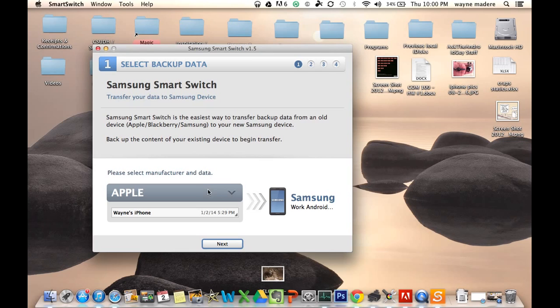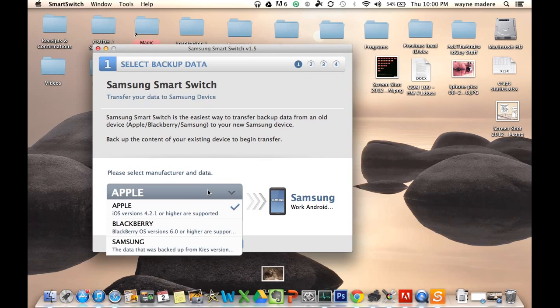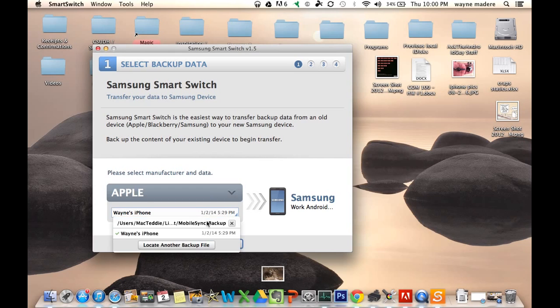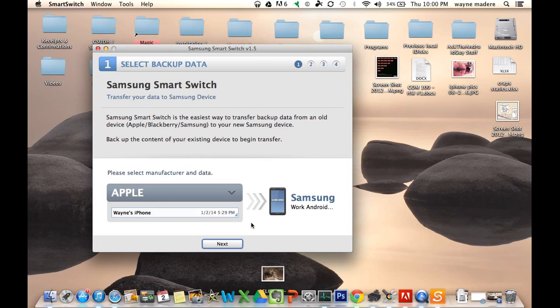And, of course, we're going with the Apple one. That's the one we have. And then we have the backup of the iPhone that we choose. If you have multiple iPhones, you can choose from multiple different ones of them. So keep that in mind. And then we're going to go to next.